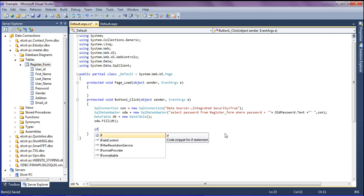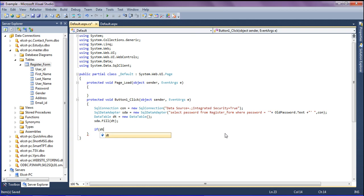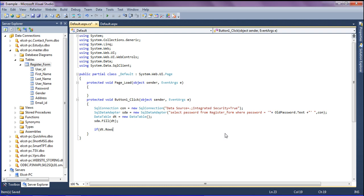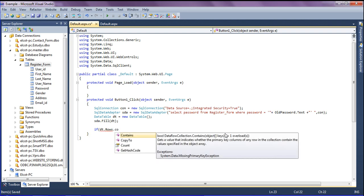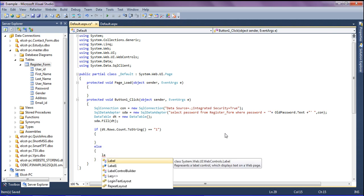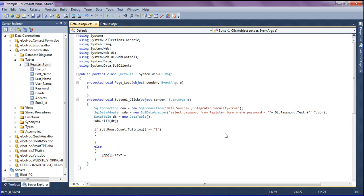Then I check the condition: if the password is available in the database it should update, otherwise it should show an error message. I check dt.Rows.Count, and if the count equals 1 then it enters the update block. If not, I show an error via label1, setting label1.Text to 'Please check your old password'.